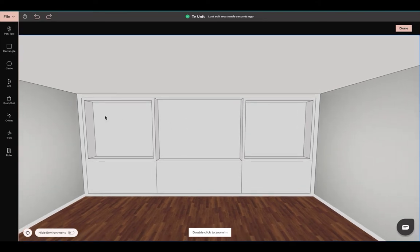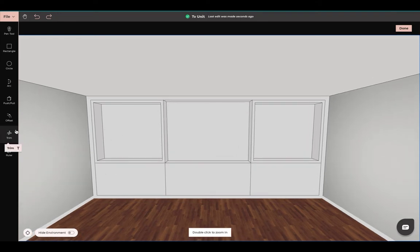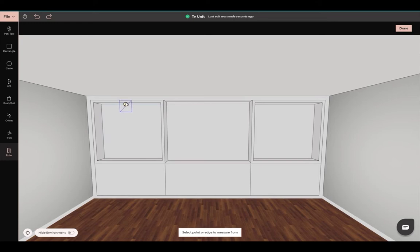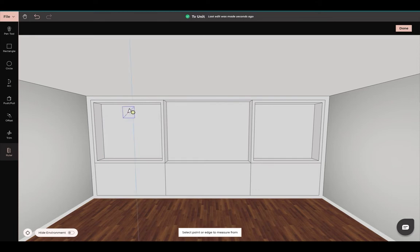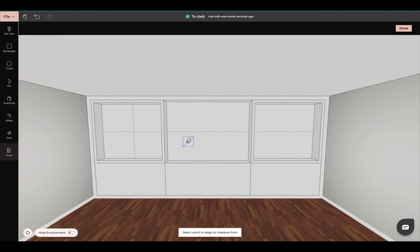Our next step is to create our shelving. Again I'm going to use the ruler tool. I'm going to select this line here because I want to find the middle, so I'll select this line, come up here and find the middle of my shelving. I'm going to trim out this line here. We know this is the middle of our shelving, and I want my shelving to be about five inches deep.